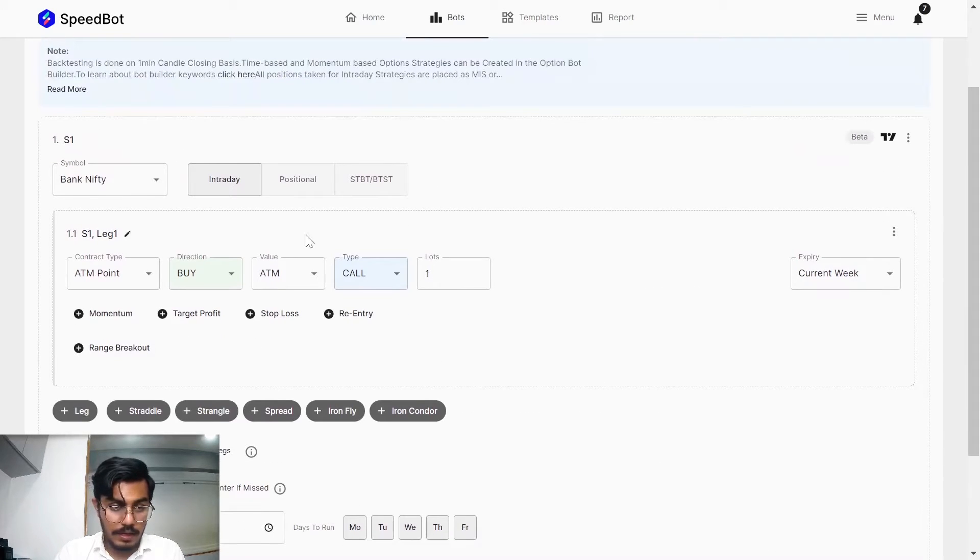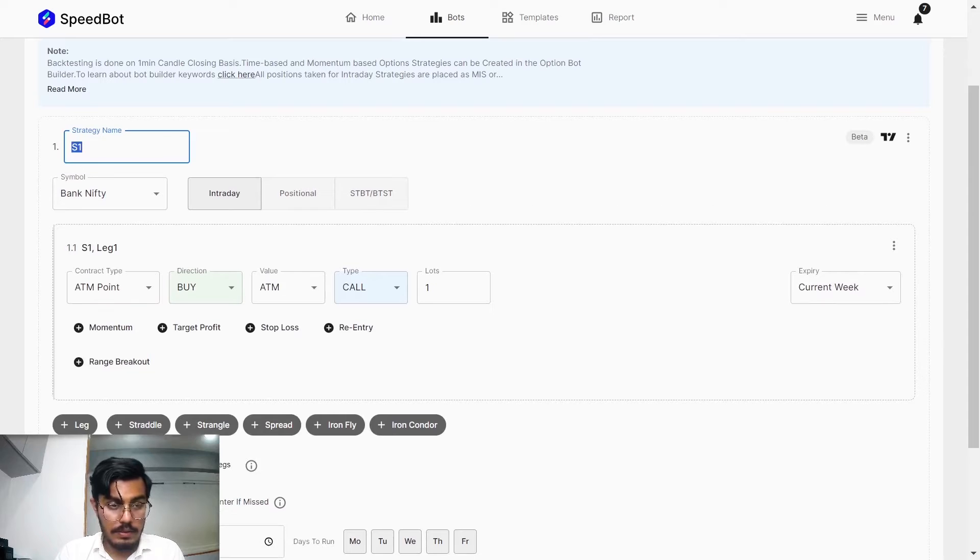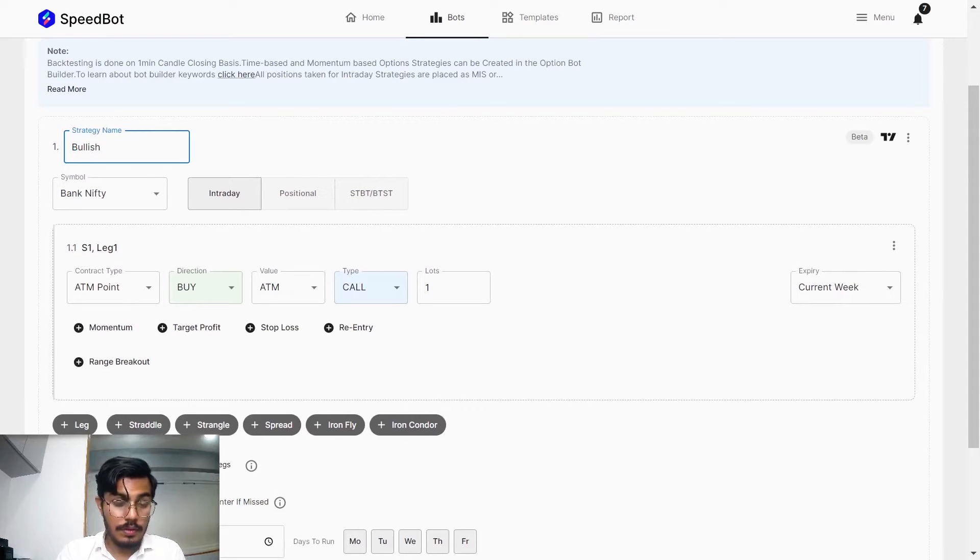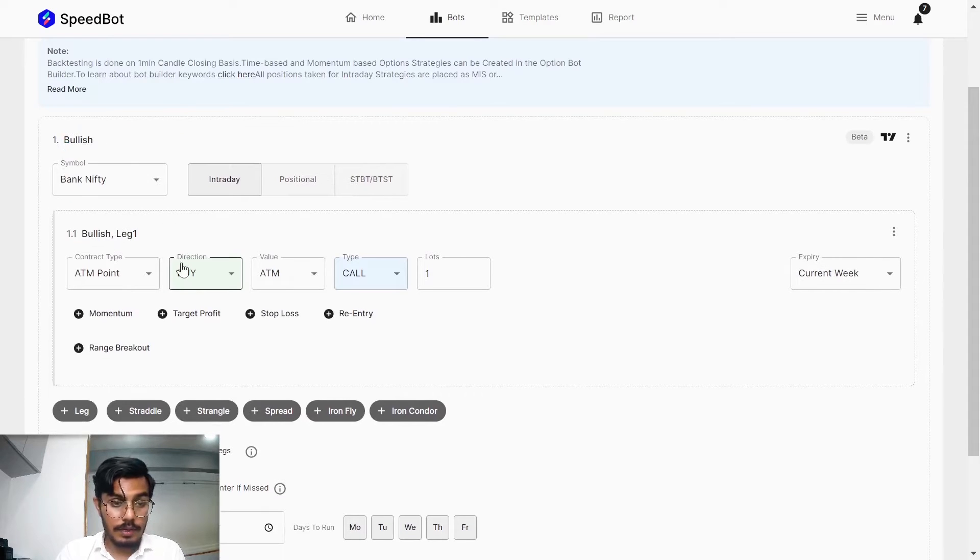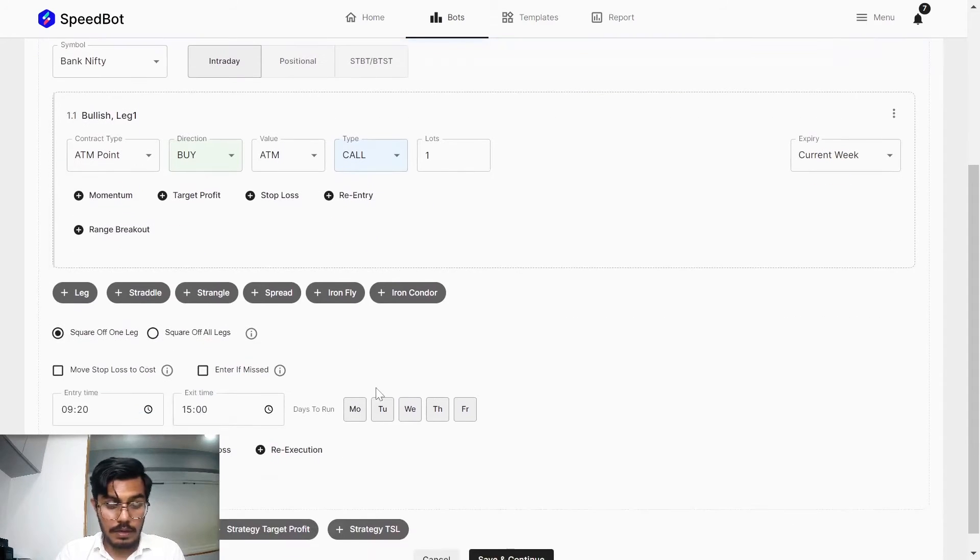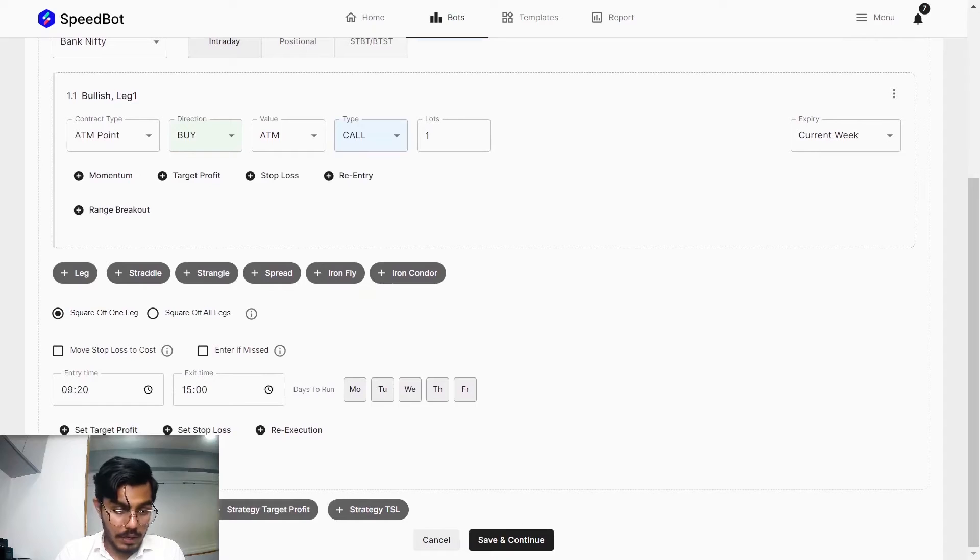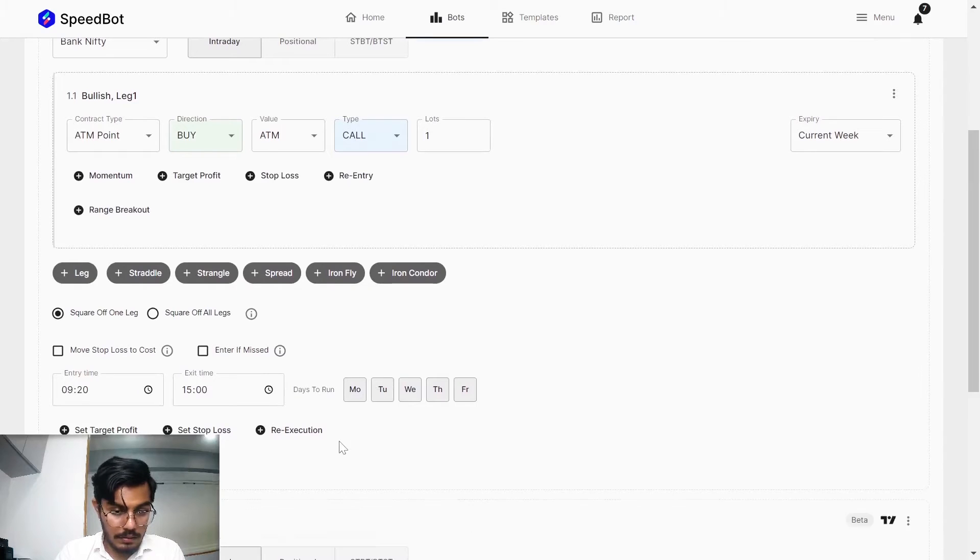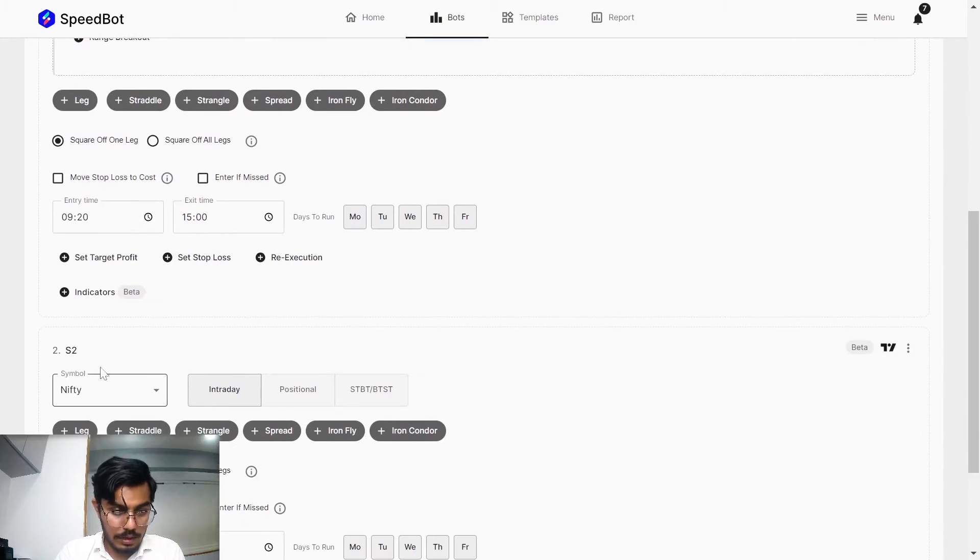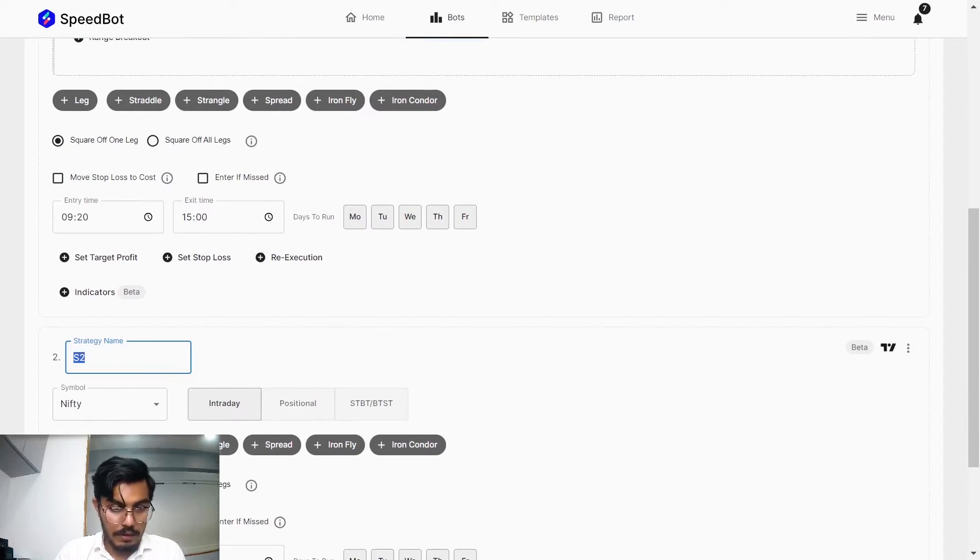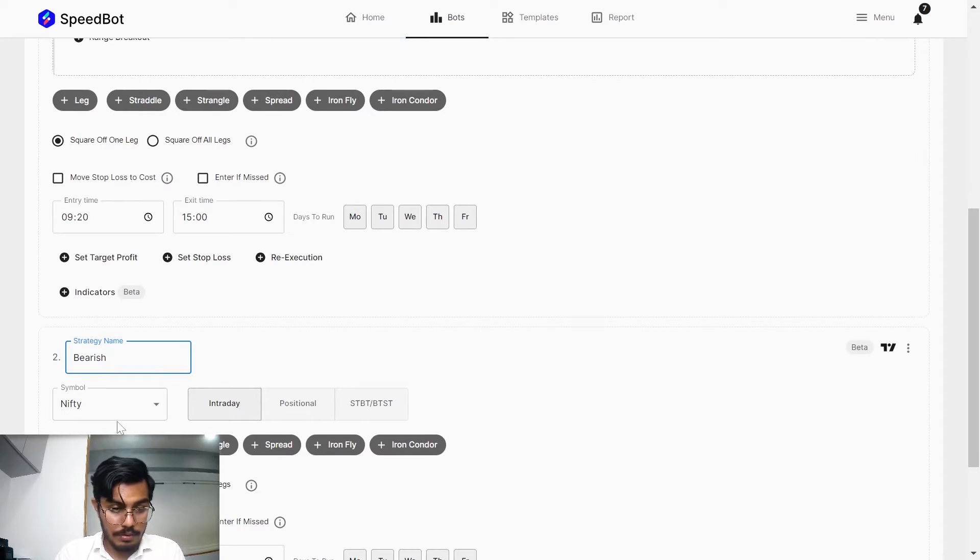For Bank Nifty let me just add it as bullish set, that is whenever the 10, 20 EMA is crossed above, then we'll be having the bullish entry and opposite for the bearish side.